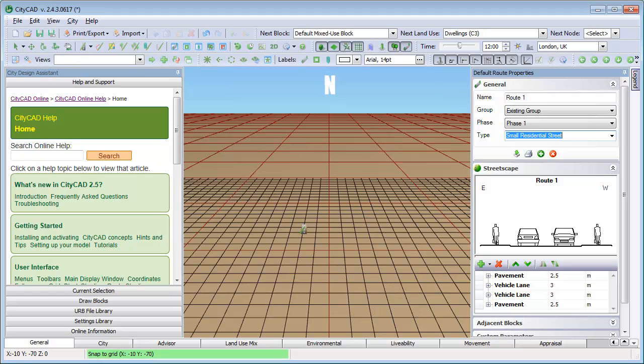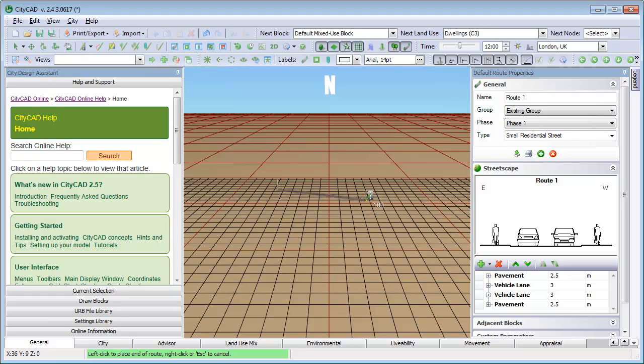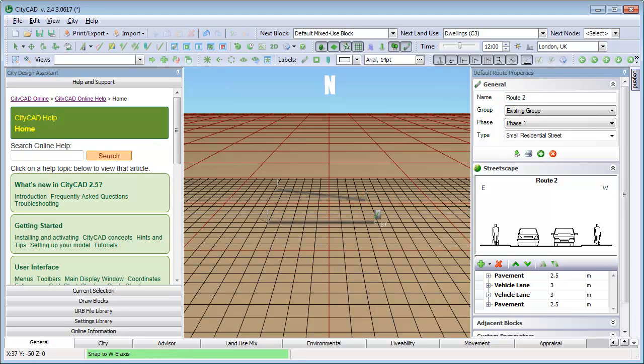You can draw roots in four ways. First, you can simply click once at the start, and once again at the end. Secondly, you can click and drag. The root will be created when you release the mouse button.